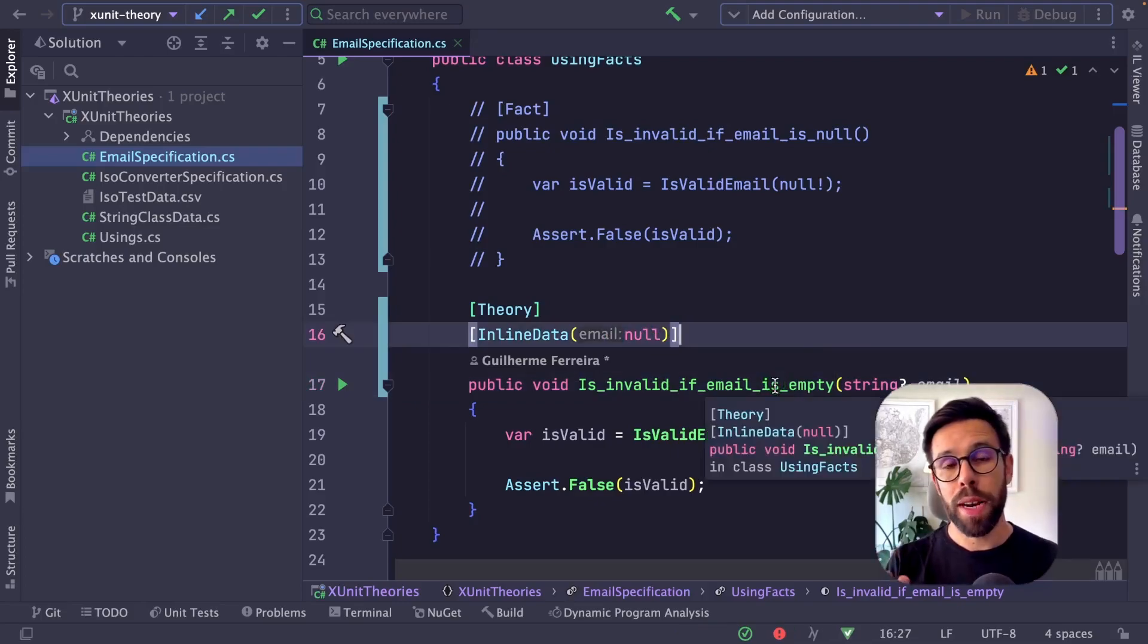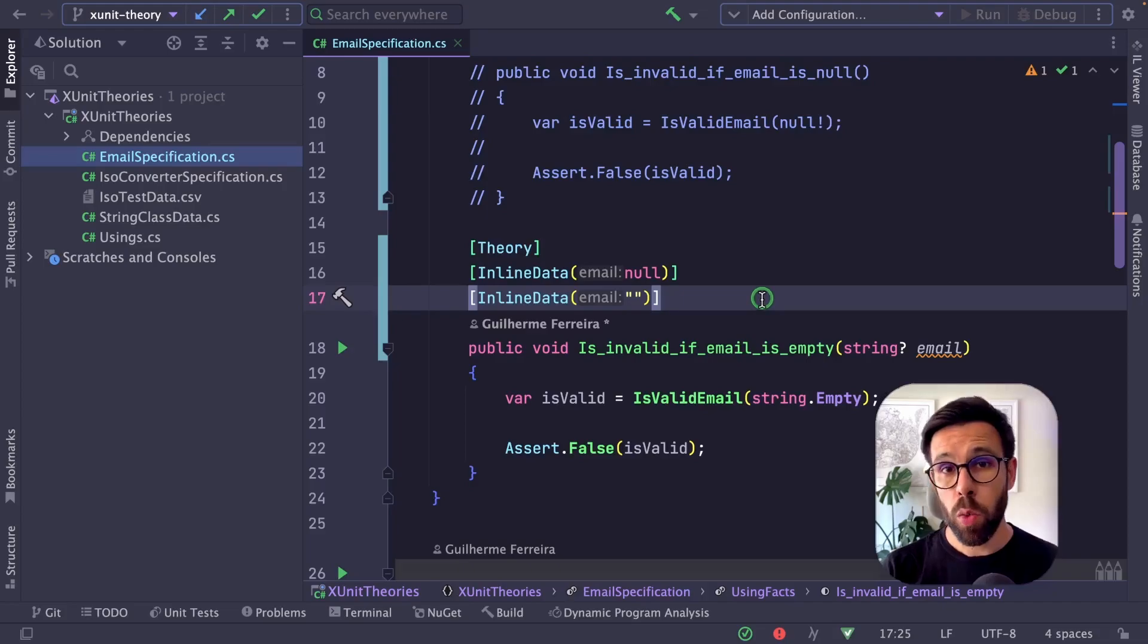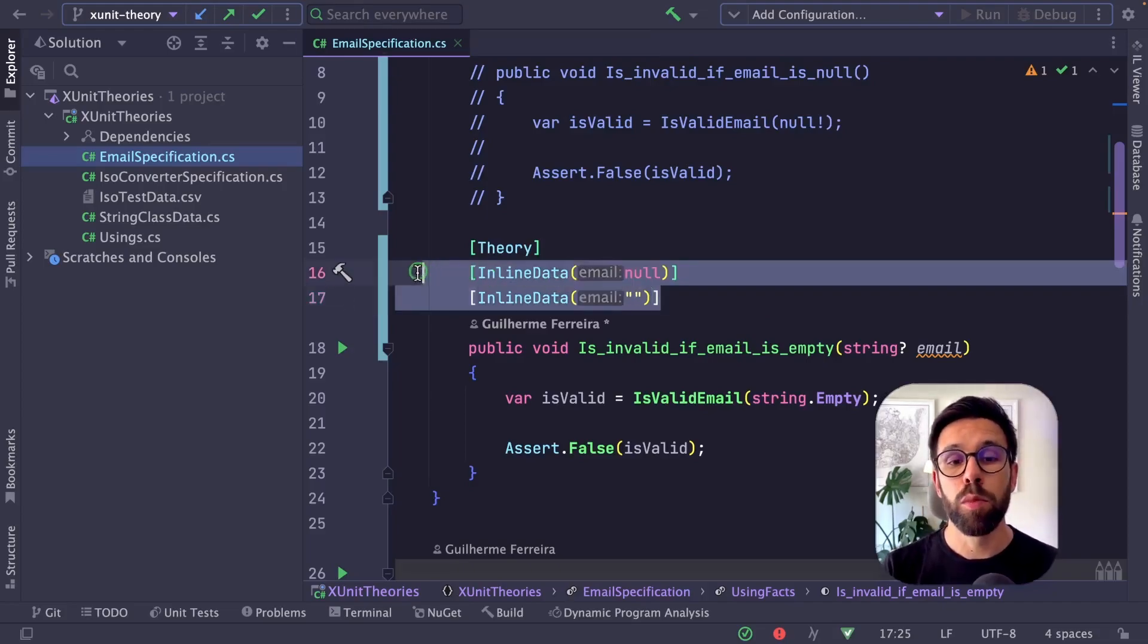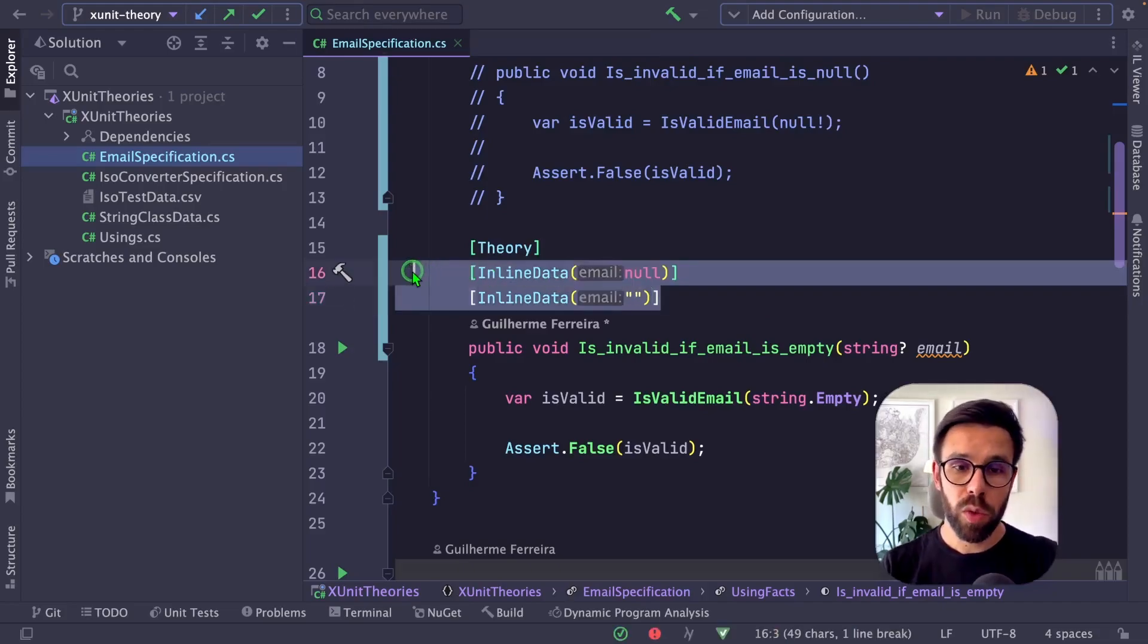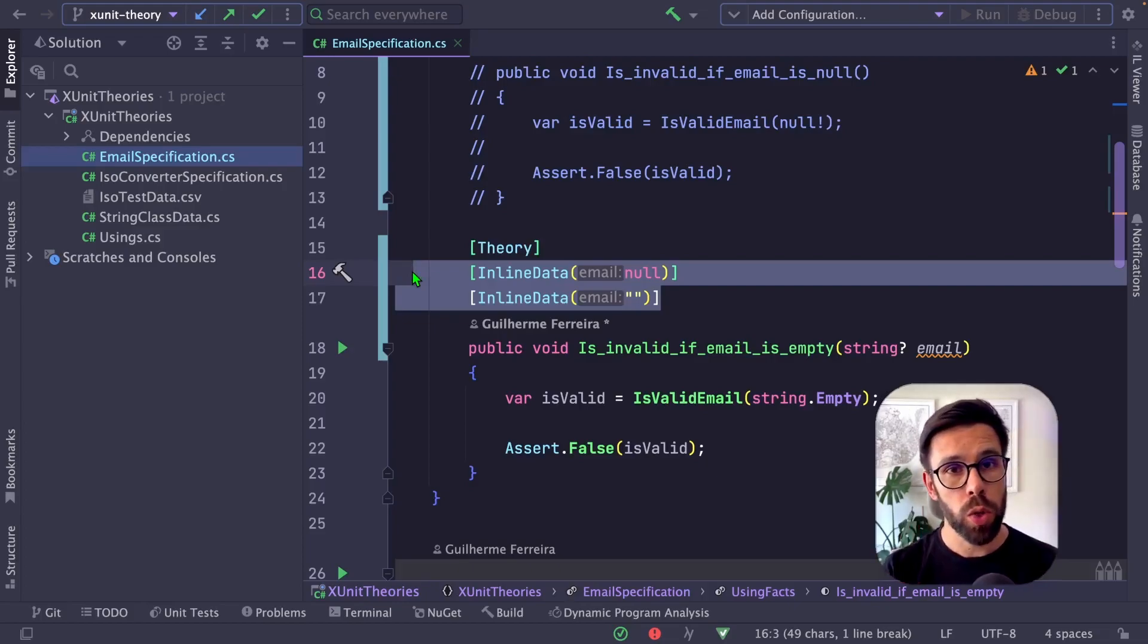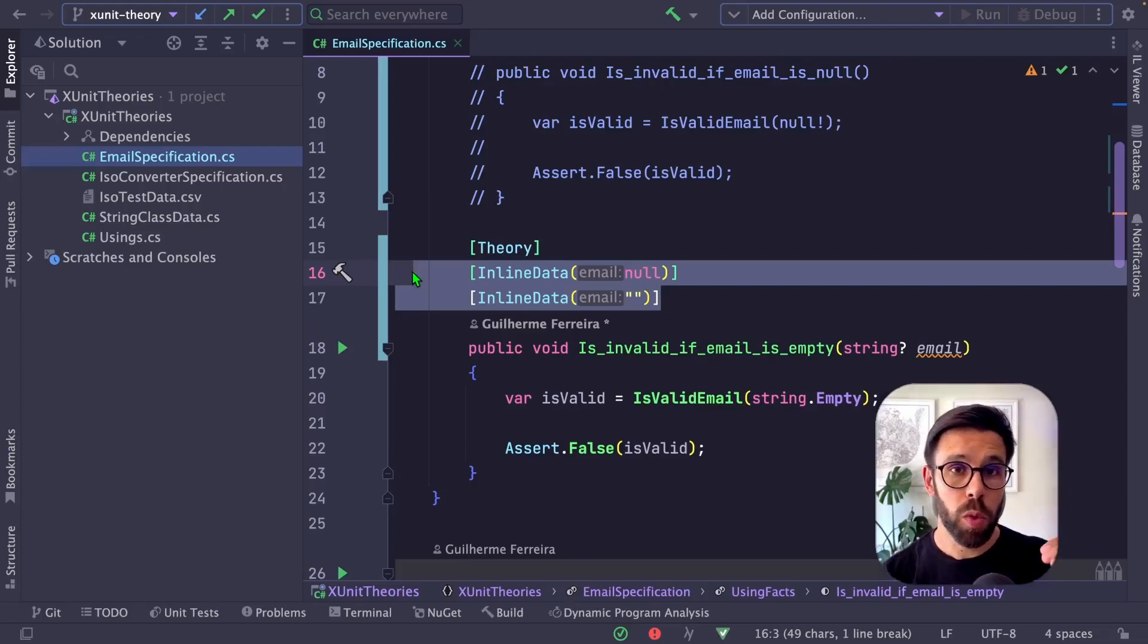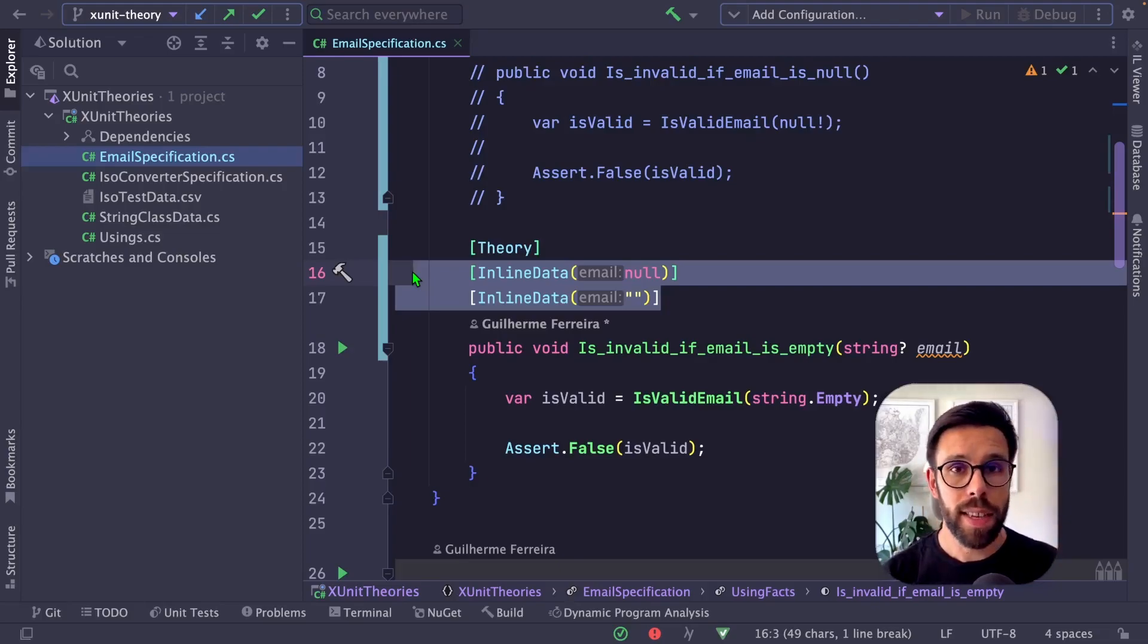As you remember, I want to replace two tests with one. That's quite simple - just define multiple inline data entries, multiple attributes for each test execution you're looking for. Each attribute represents a single execution of the test.